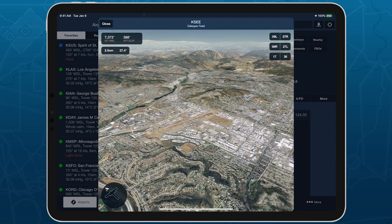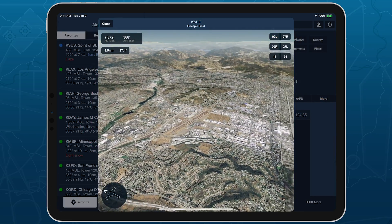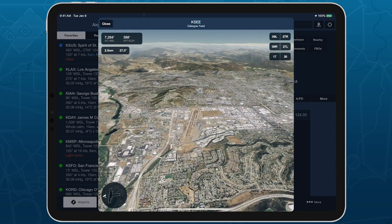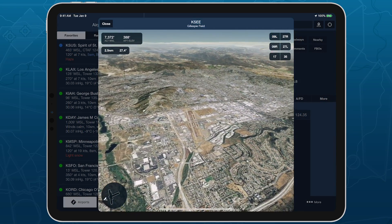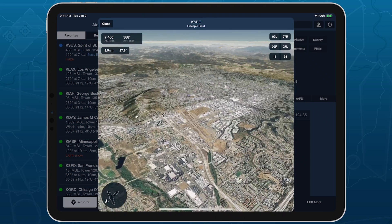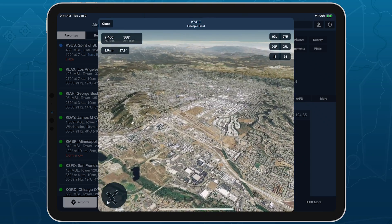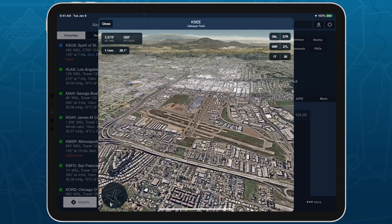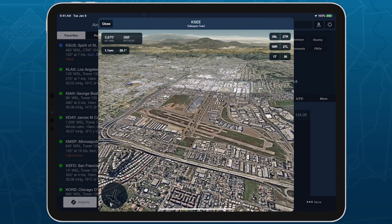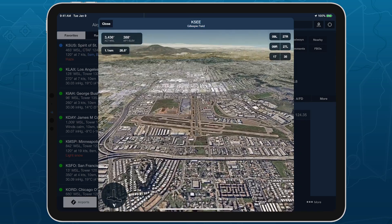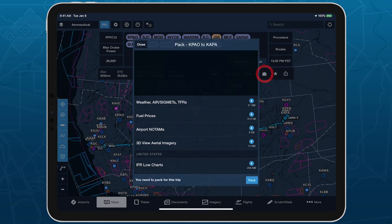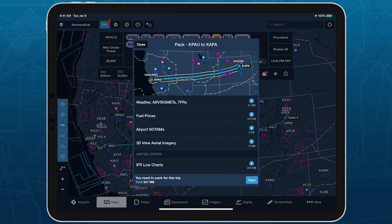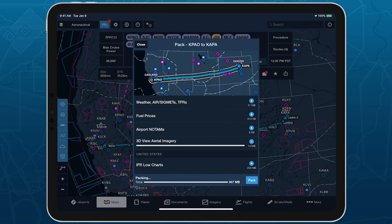Airport 3D View requires an internet connection to download aerial imagery for each airport, but ForeFlight will cache downloaded imagery after downloading so it's available offline. ForeFlight will also automatically download this imagery for any airports in your route when you pack for a flight, ensuring in-flight access.